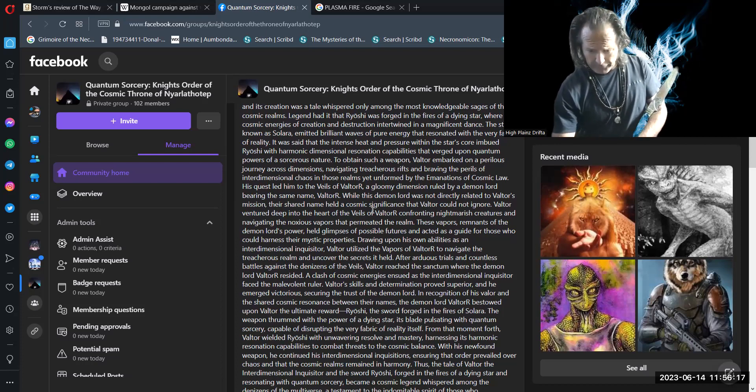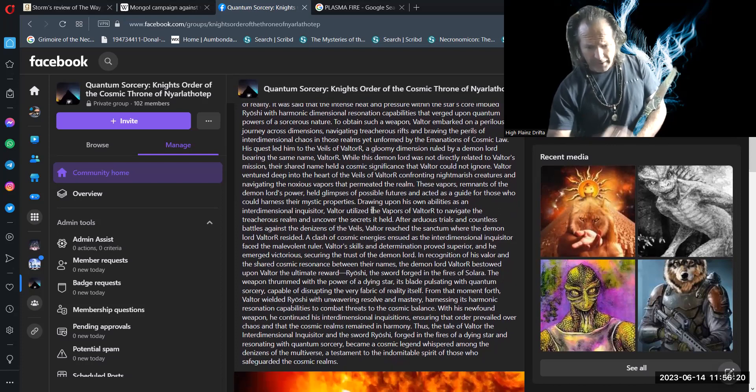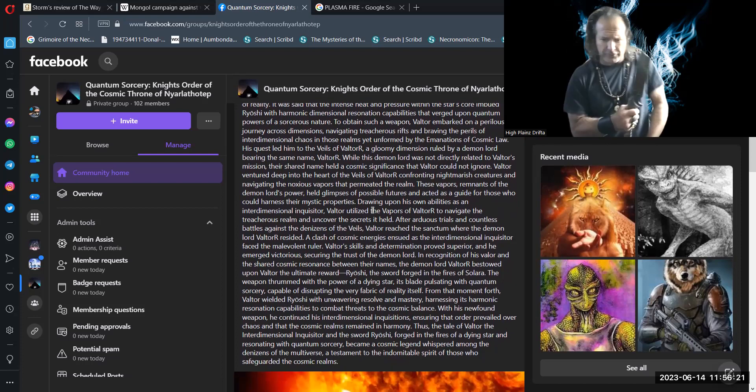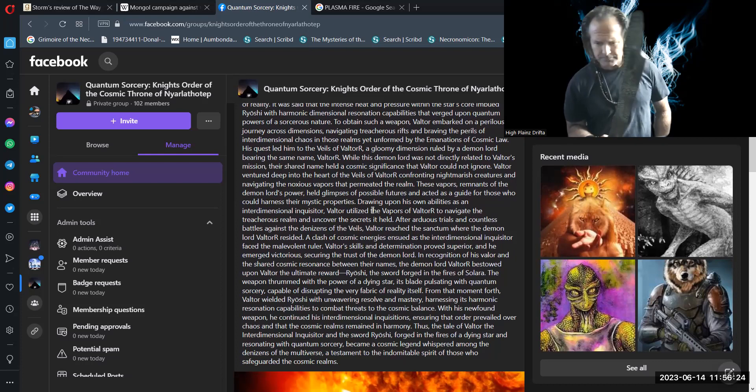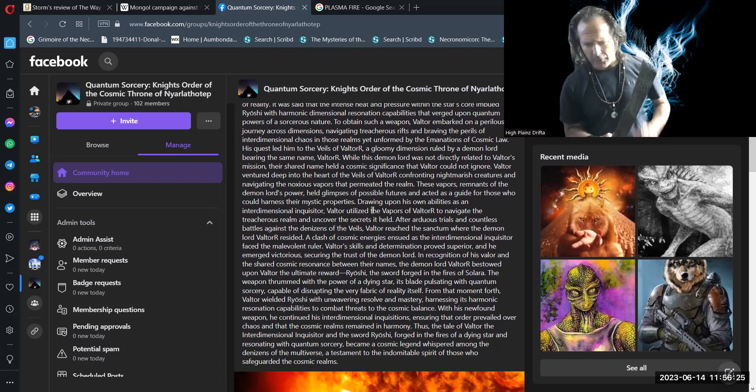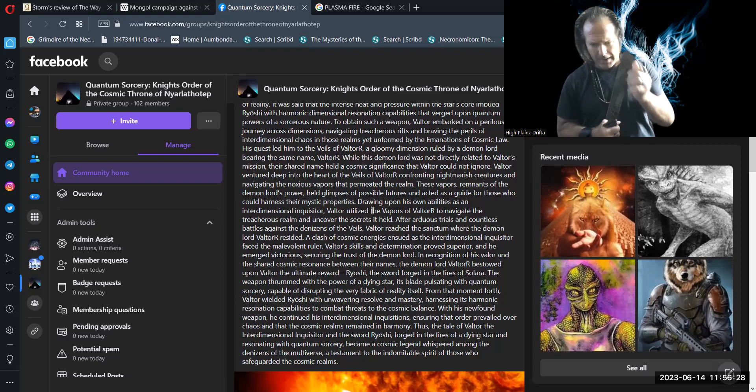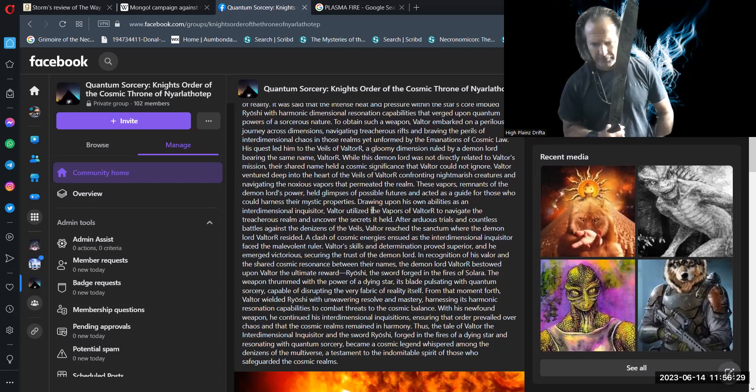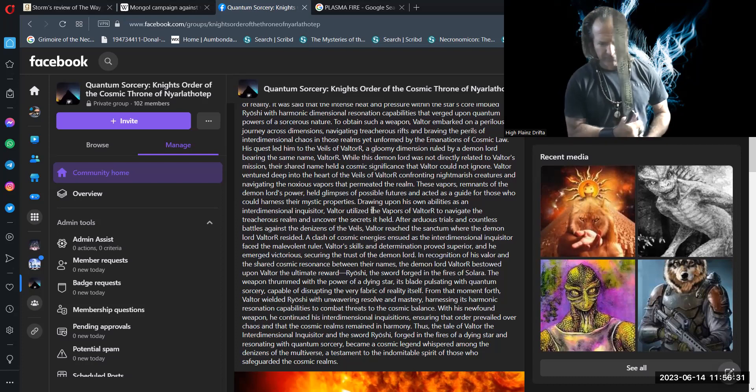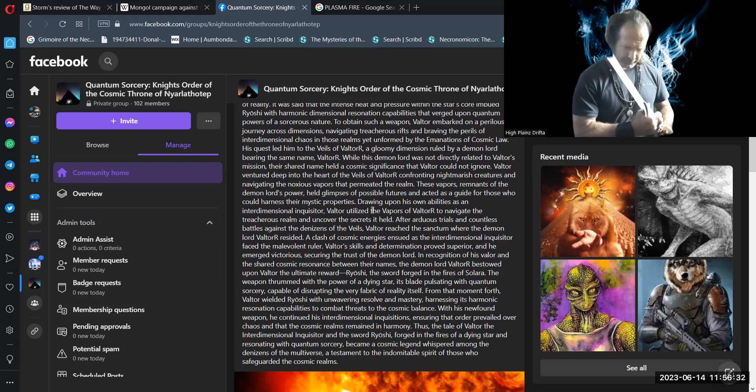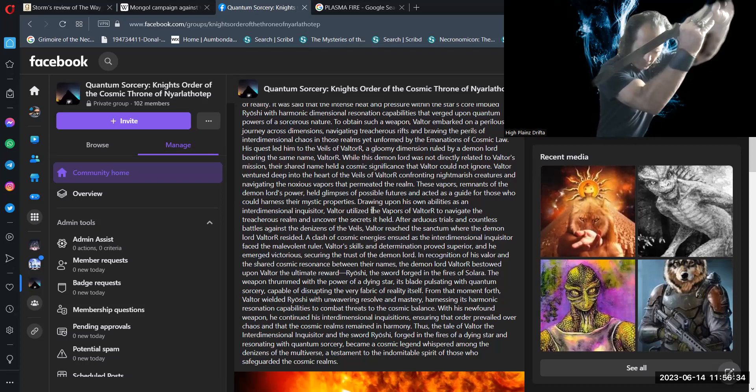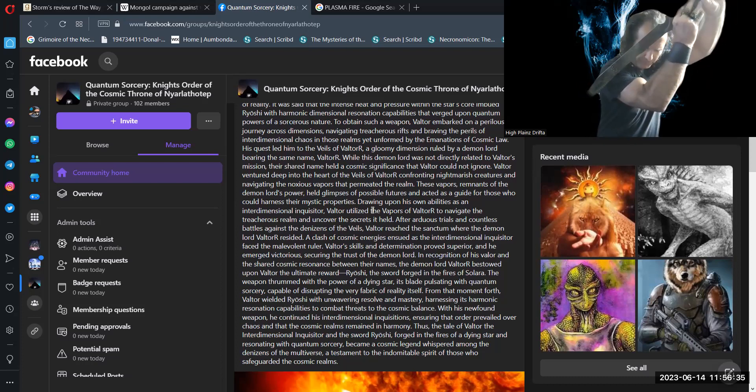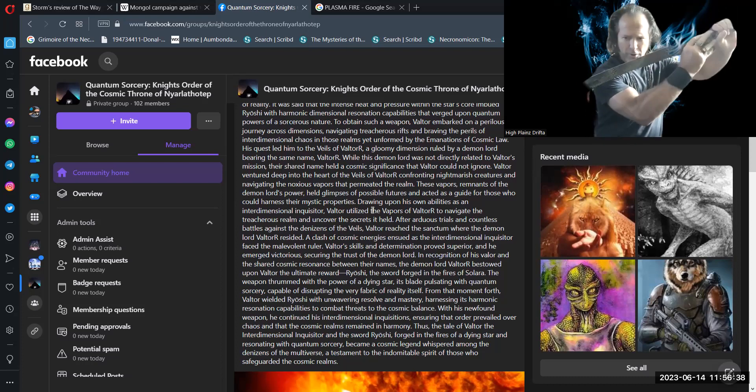Thus, the tale of Valtor, the interdimensional inquisitor, and the sword Ryoshi, forged in the fires of a dying star and resonating with quantum sorcery, became a cosmic legend whispered among the denizens of the multiverse. A testament to the indomitable spirit of those who safeguarded the cosmic realms.